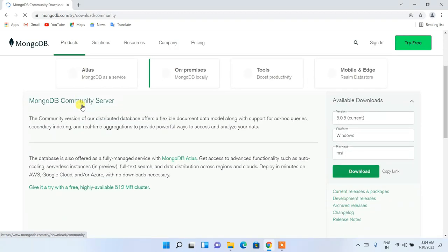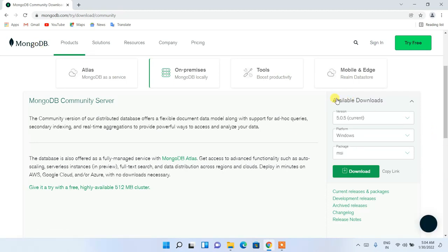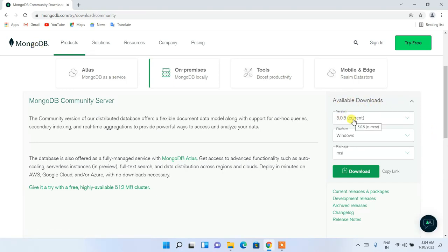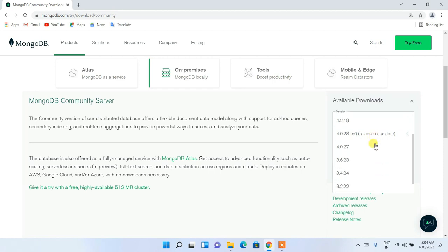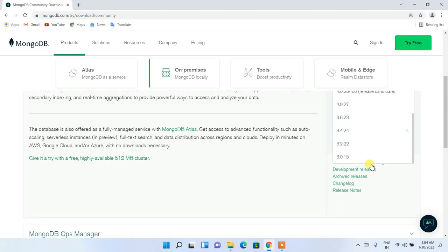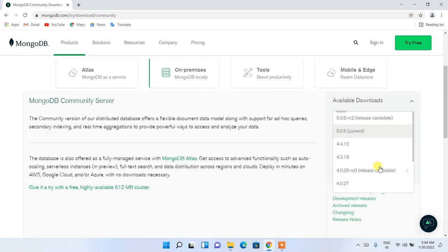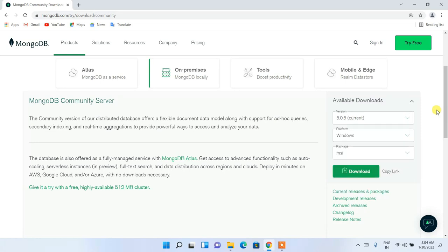Click on www.mongodb.com/try/community — we're going to click on MongoDB Community Download. It will redirect you to the official MongoDB site. Under available downloads, version 5.0.5 is the latest version, which is already selected. It is always recommended to install the latest one.